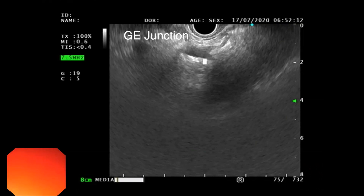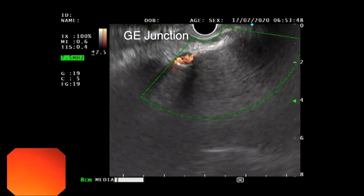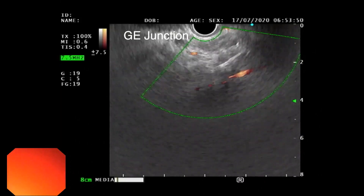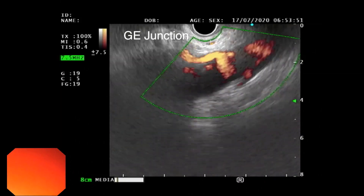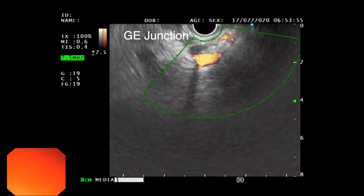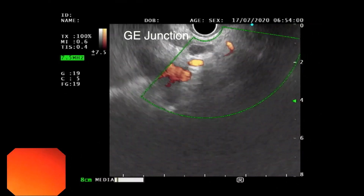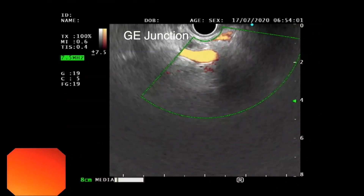The first branch arising from the celiac trunk is the left gastric artery. After evaluating the various branches of the celiac trunk, we can slide forward with the scope to highlight the body of the pancreas.